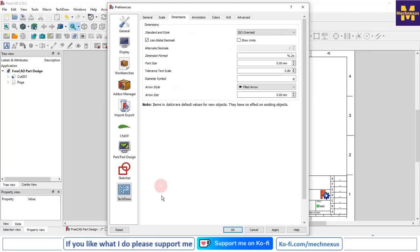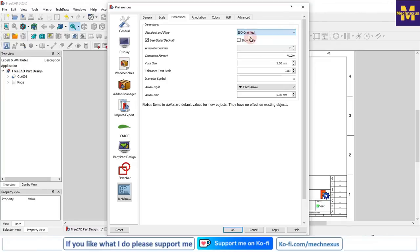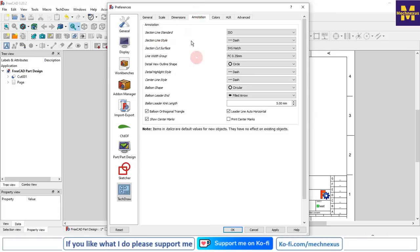Under Dimensions, various dimension styles are available. I would prefer ISO Oriented. Then dimension format, font size, and tolerance text scale - keep the settings as they are.